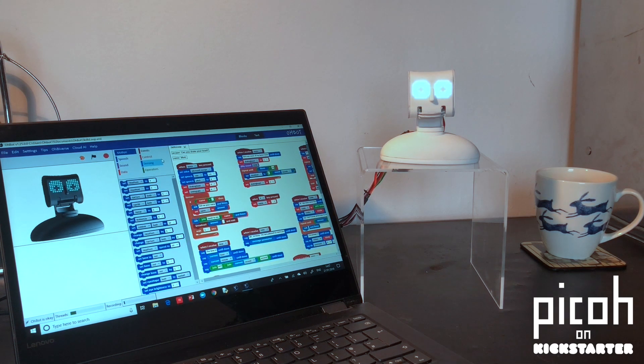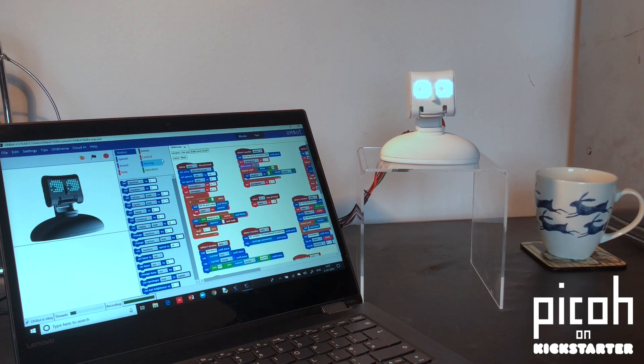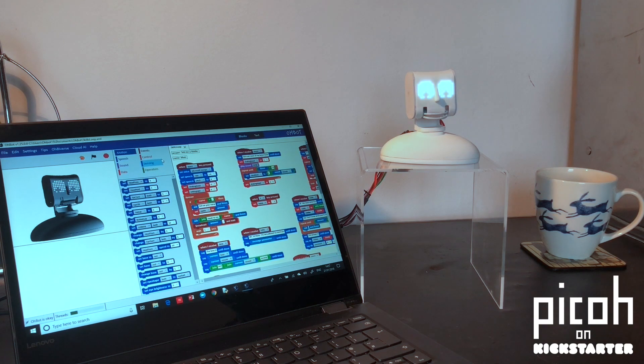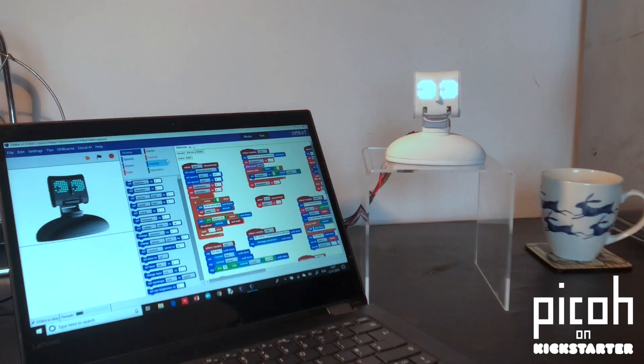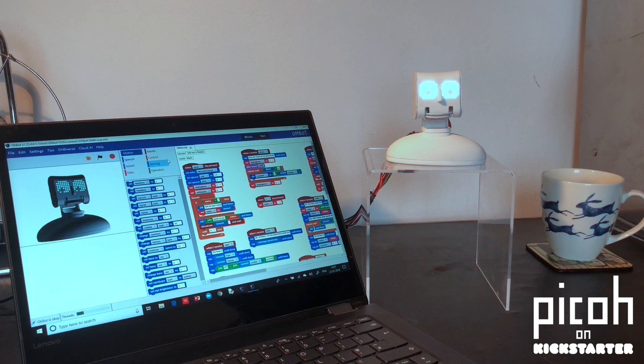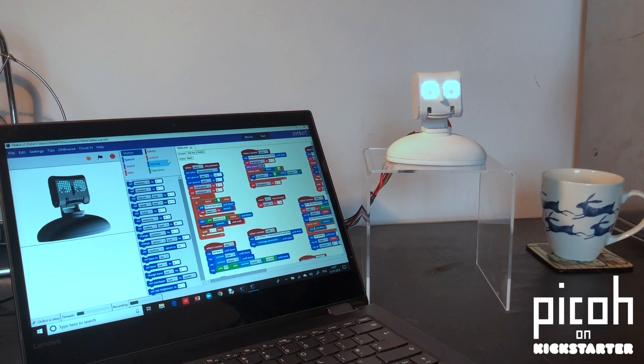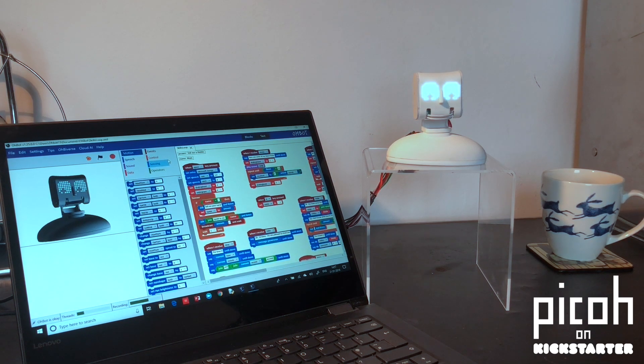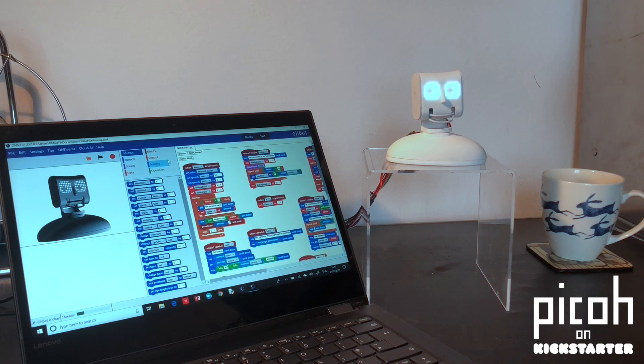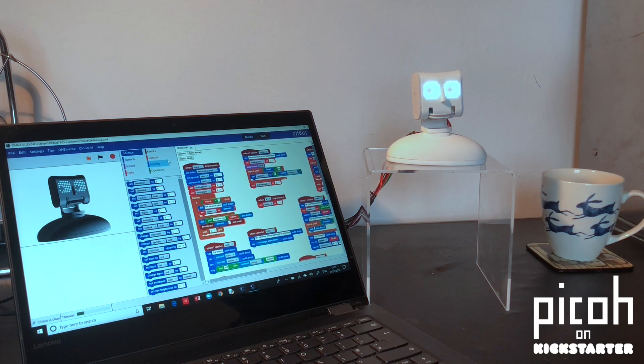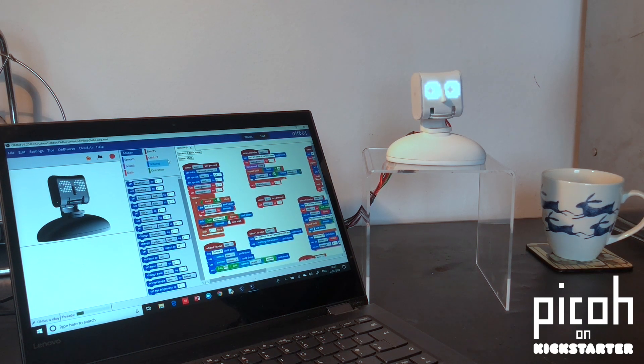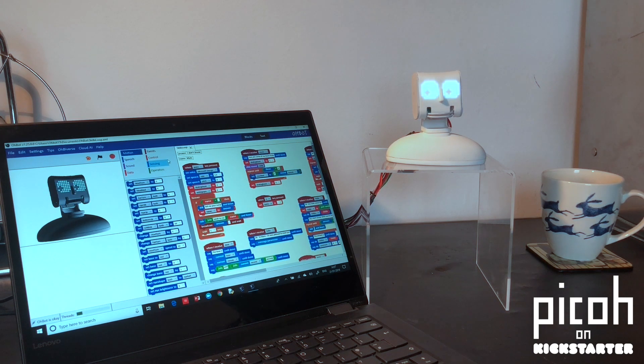Speak to me, Matt. Tell me a riddle. Okay, let's have some fun. What gets wetter as it dries? Say I don't know when you're ready for the answer. I don't know. The answer is a towel. Isn't that a clever one? Speak to me, Matt.